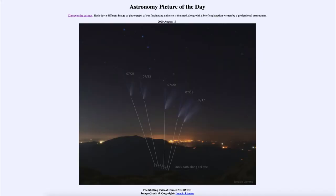Greetings, and welcome to the Introduction to Astronomy. One of the things that I like to do in each of my introductory astronomy classes is to begin the class with the Astronomy Picture of the Day from the NASA website, that is apod.nasa.gov/apod.